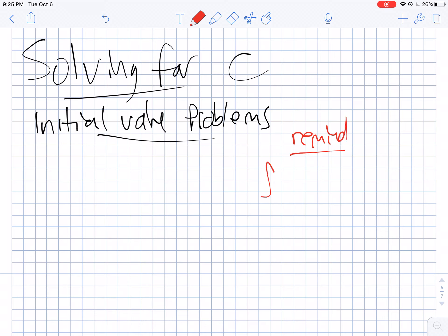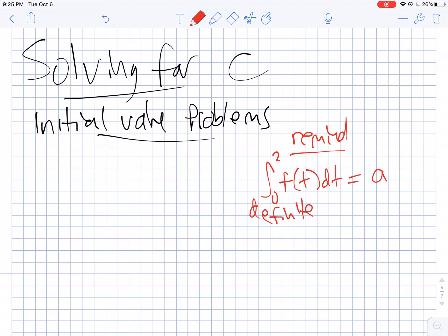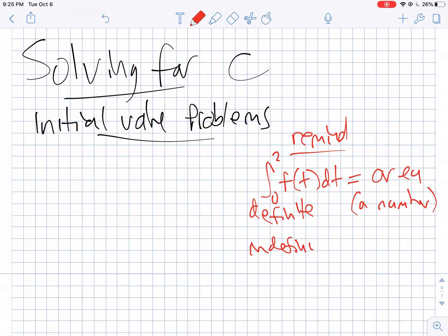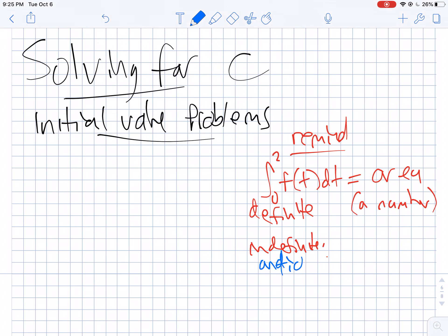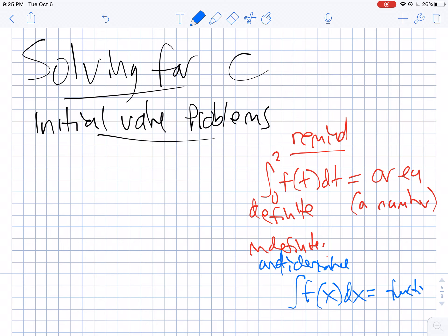If I ask for the integral from 0 to 2 of f of t dt, this is a definite integral. When you find a definite integral, that gives you an area and your answer is going to be a number. When I ask for an indefinite integral, what we're doing is an antiderivative, and there your answer is going to be a function. So if you take the antiderivative of f of x dx, you end up with some function.